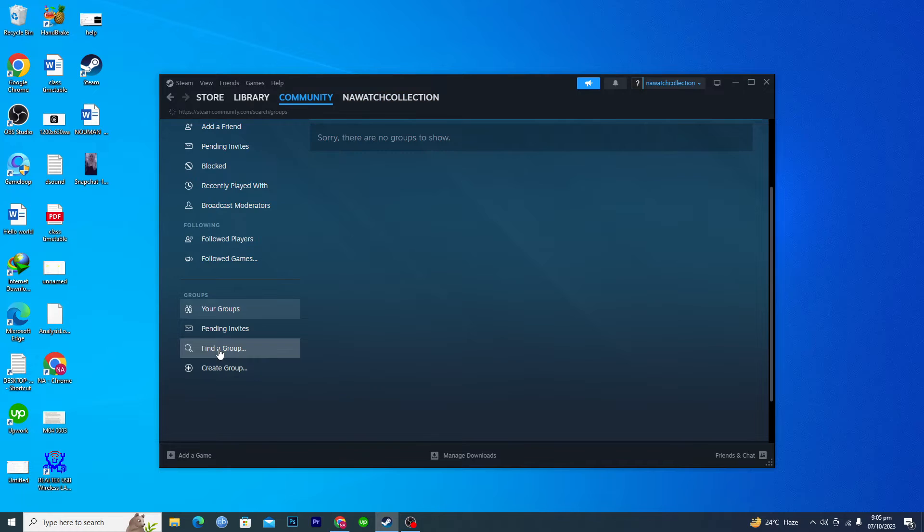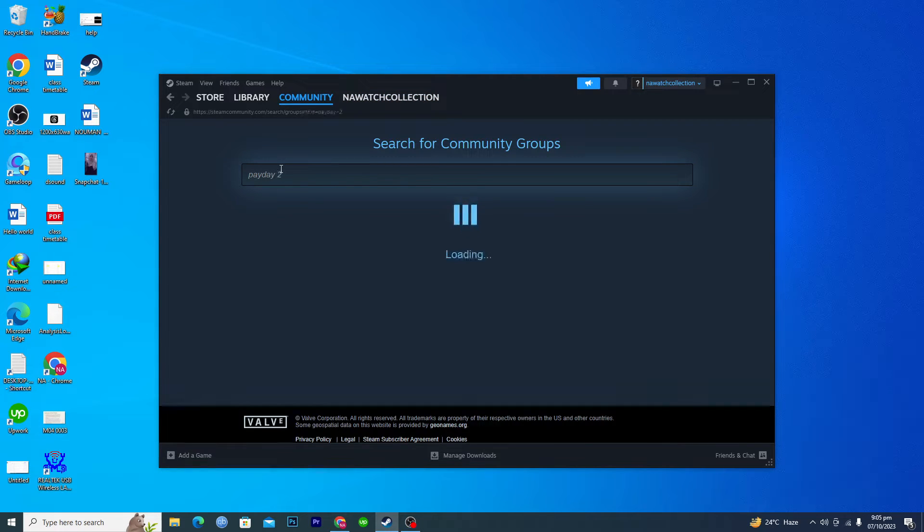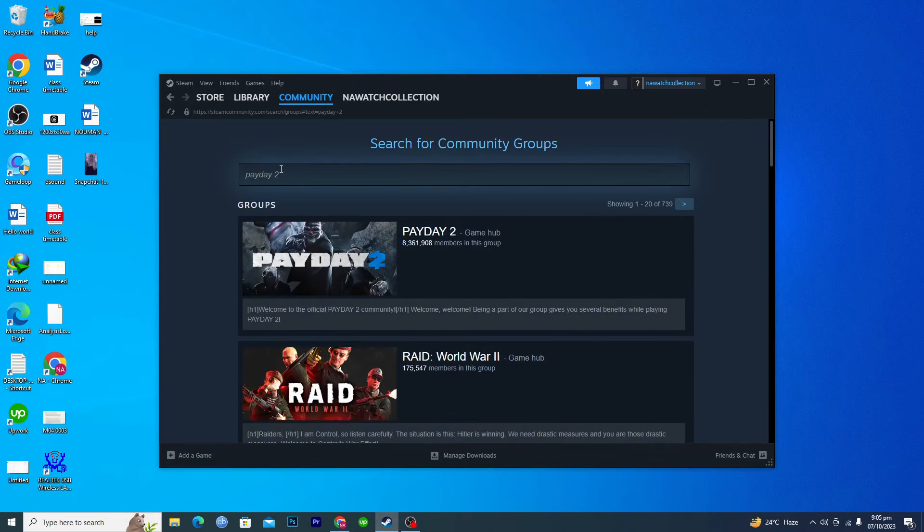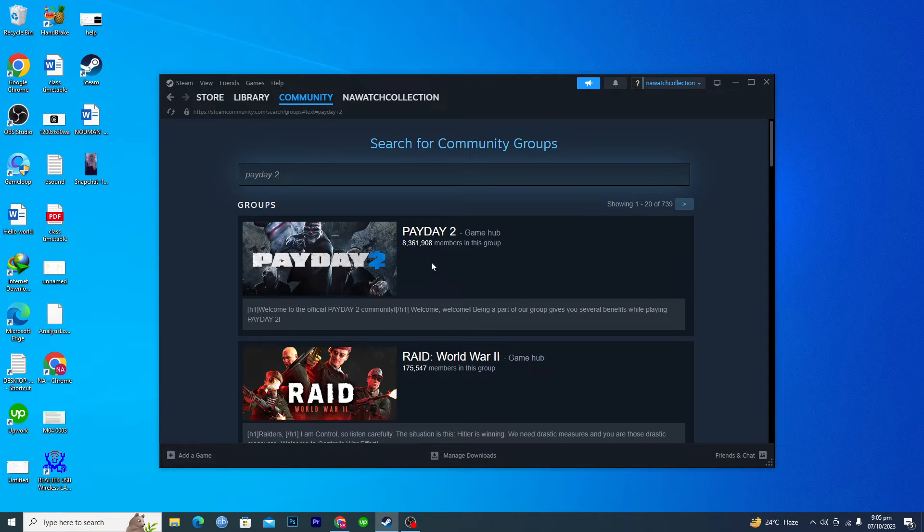We will click on find a group and then in the search bar type Payday 2 like this. At the top you can see the Payday 2 community group and these are its members.